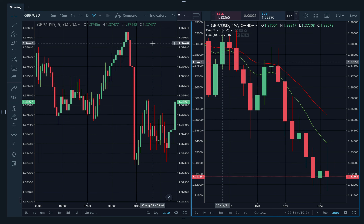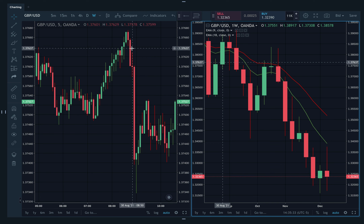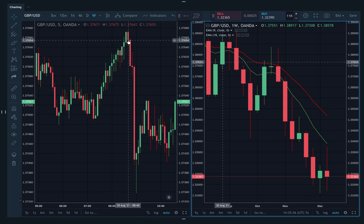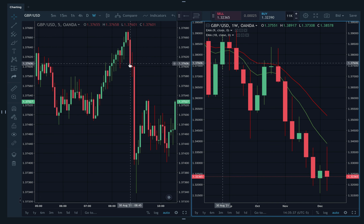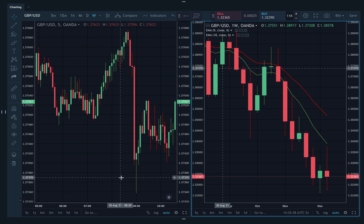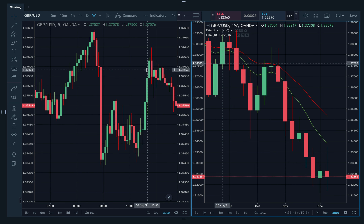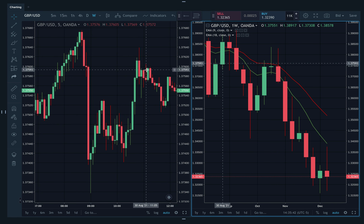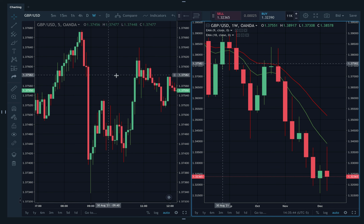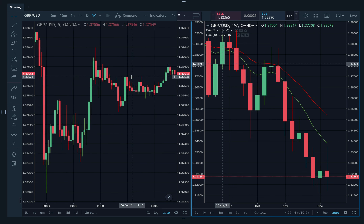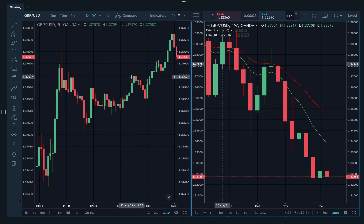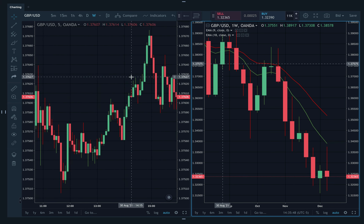Everyone has different reasons for entering. Let's say yours is you're just looking for engulfing candles. After 8:30, you finally get it, you short, market goes down. Market comes back up — that was August 30th. So let's continue on to August 31st and see what we can find.